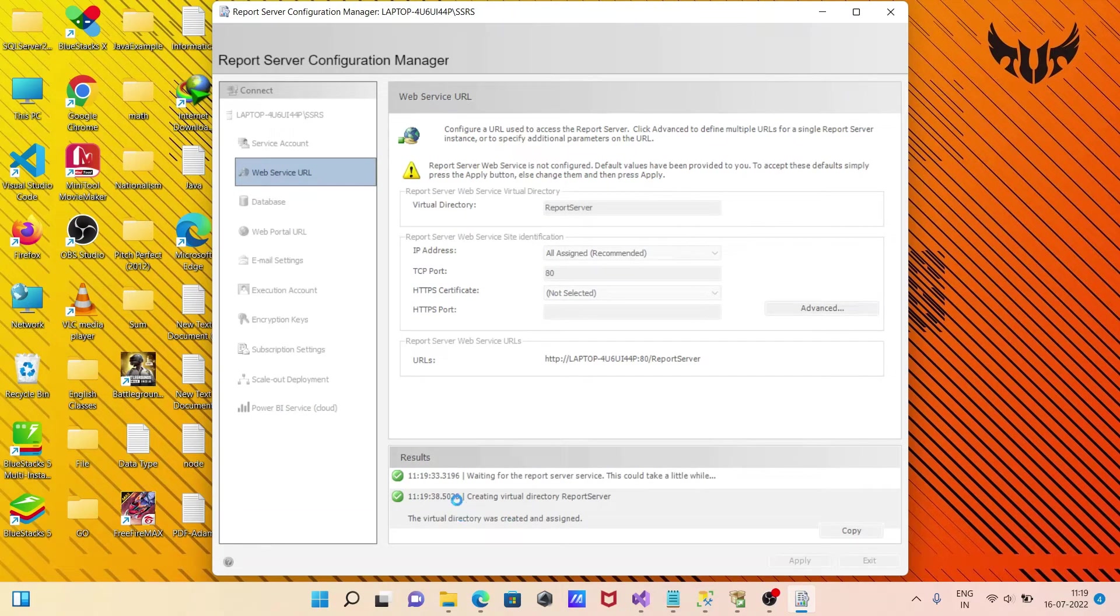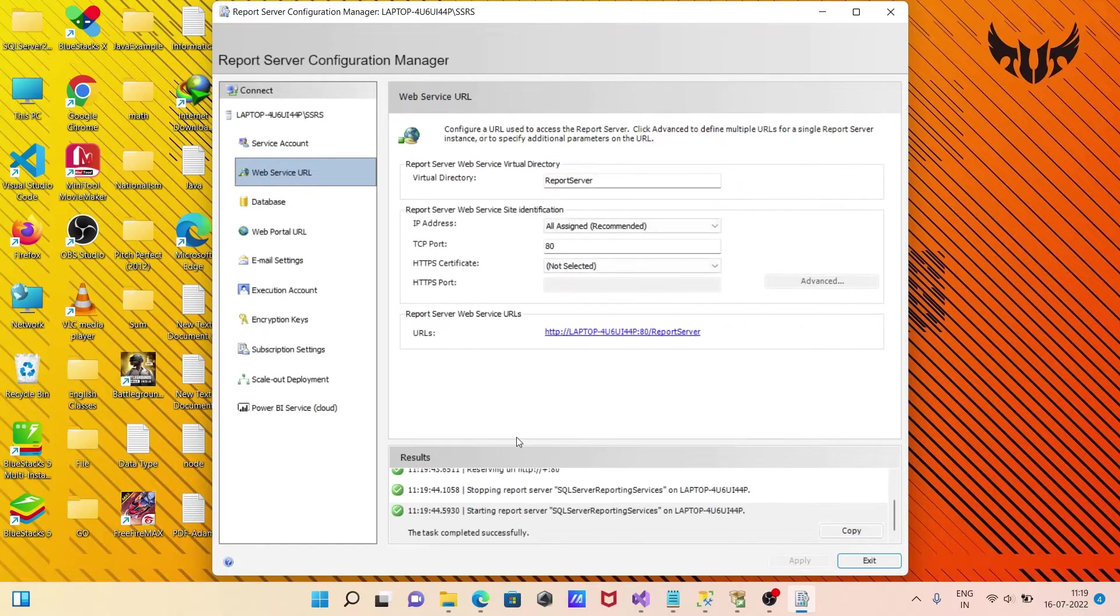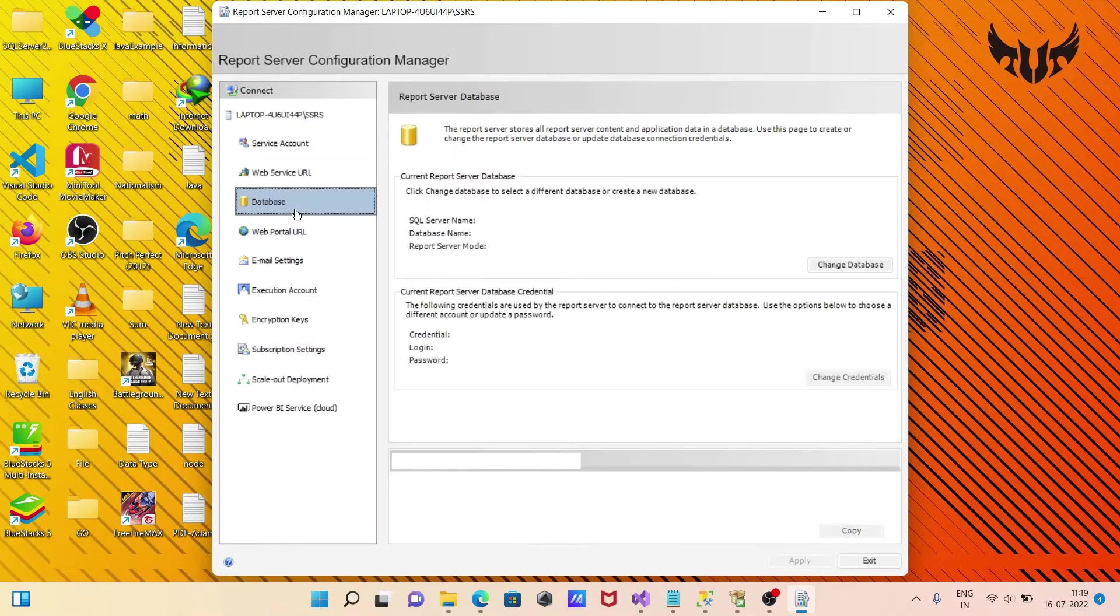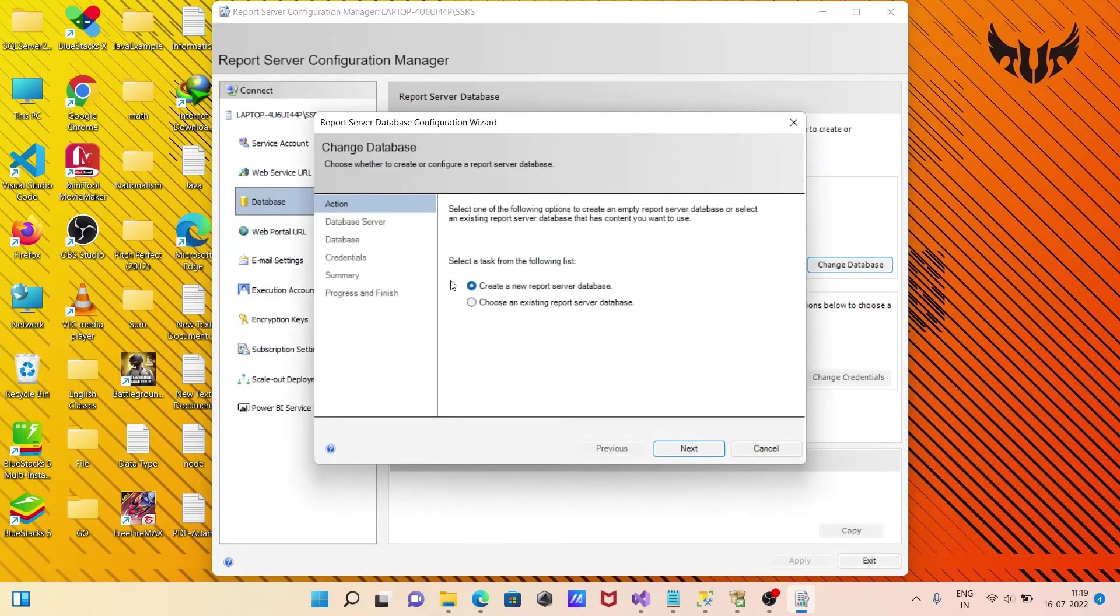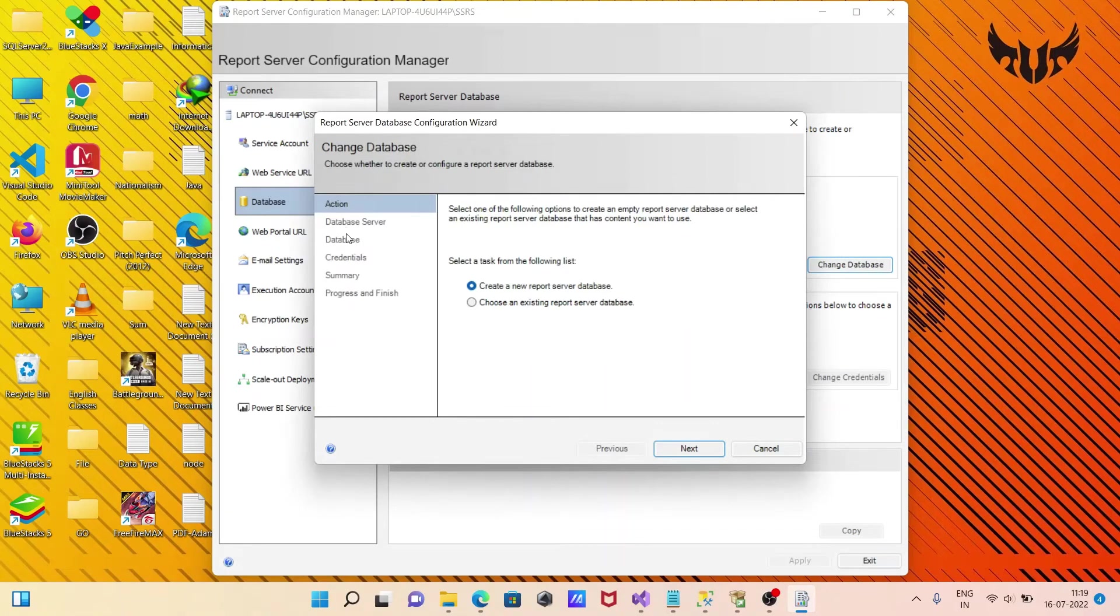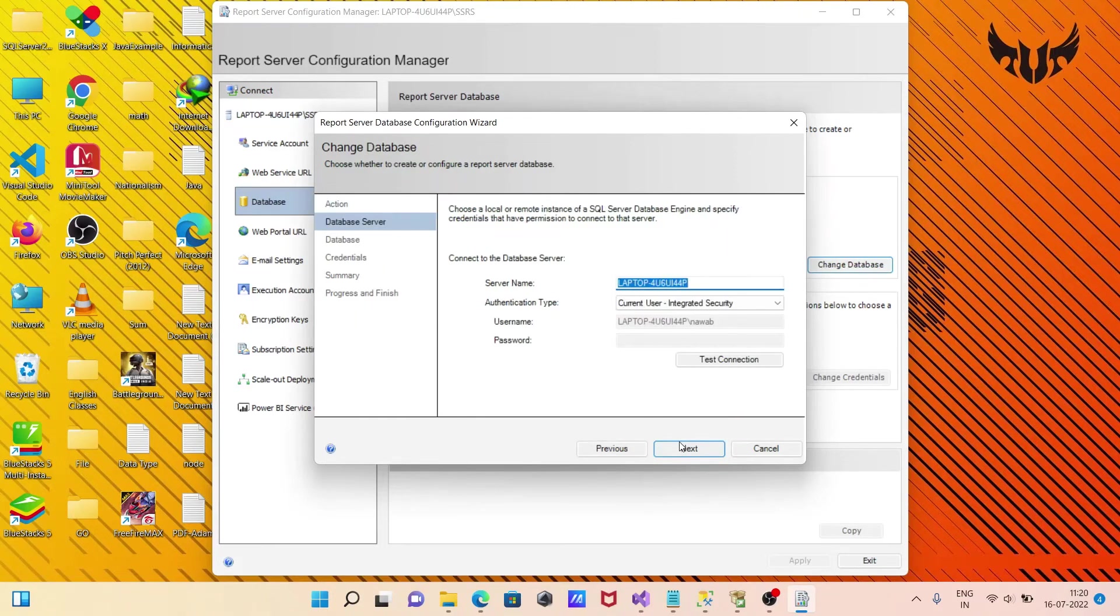Some processes are running. This is successful. Now we're on the Database section. You can change the database if you want, or create a new report server database. Here you can select all those options.